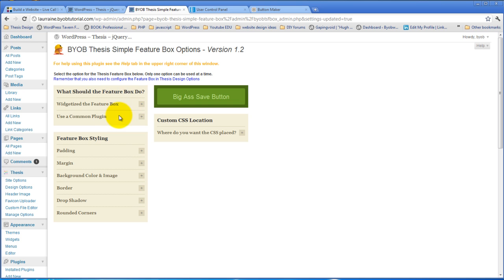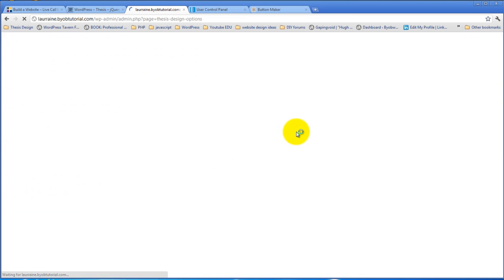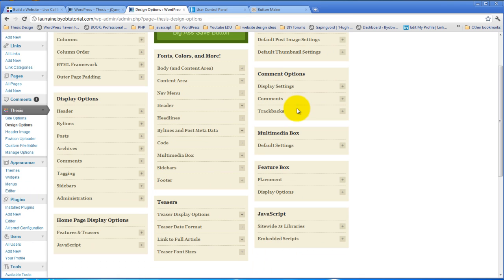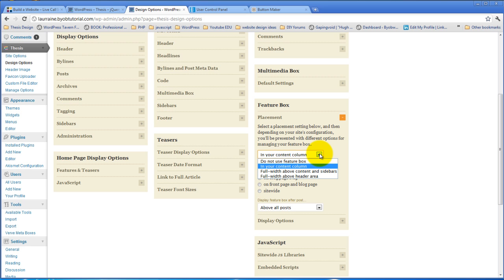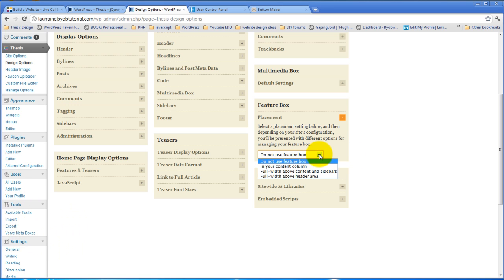Okay, so having said that, one of the first things you need to do in order to see this feature box is you need to set the options for the feature box in thesis design options. So if we come over to thesis design options and come down here to the feature box under placement, you can choose where you want it placed and then you can choose what pages you want it placed on. Now your choices for where you want it placed are first do not use a feature box, which of course you're not going to select if you are using my plugin because it won't display.